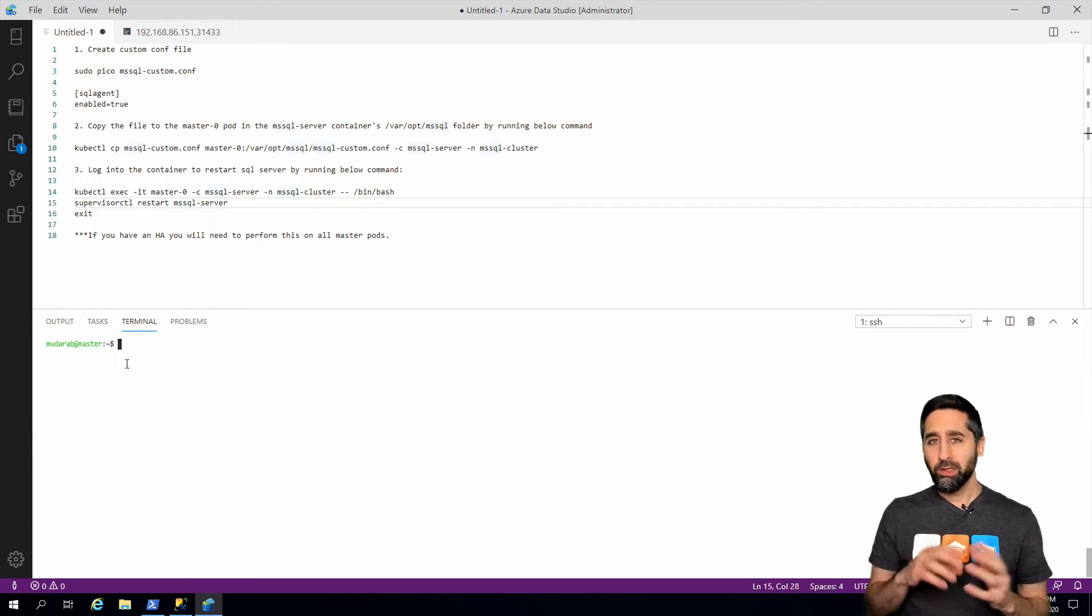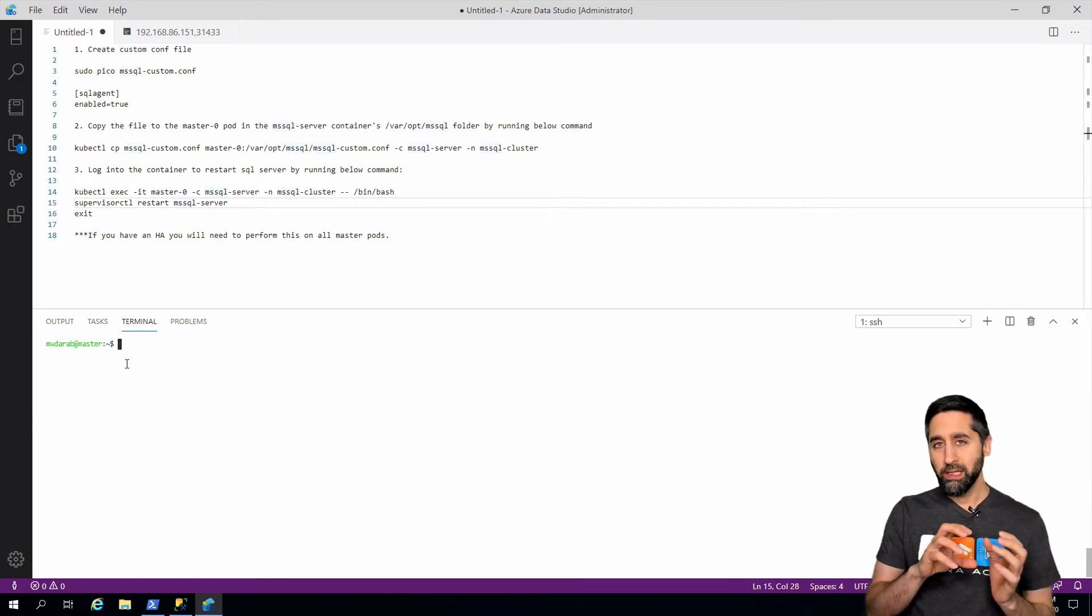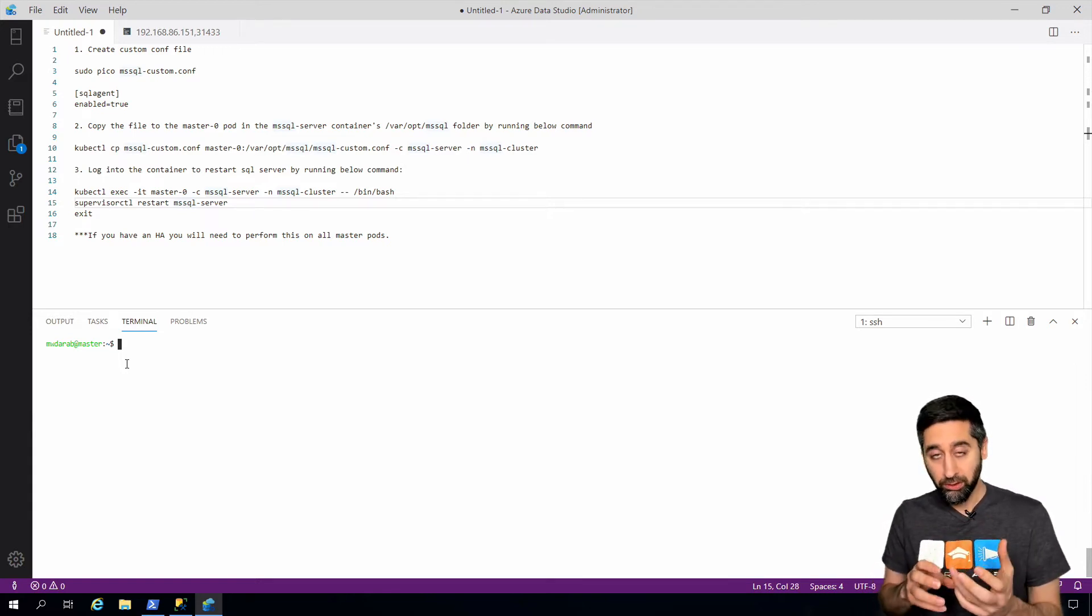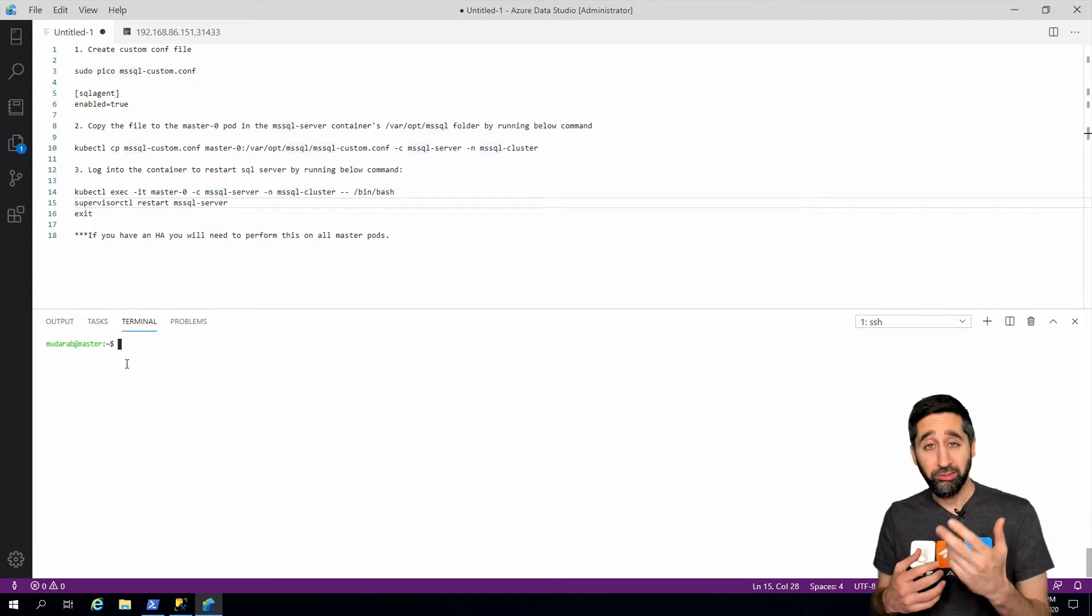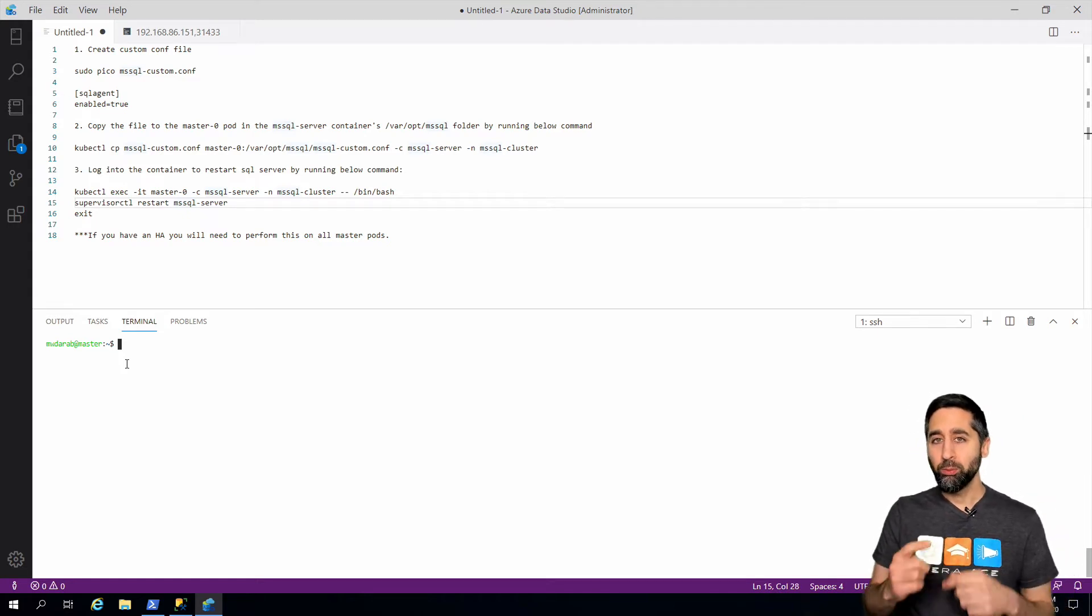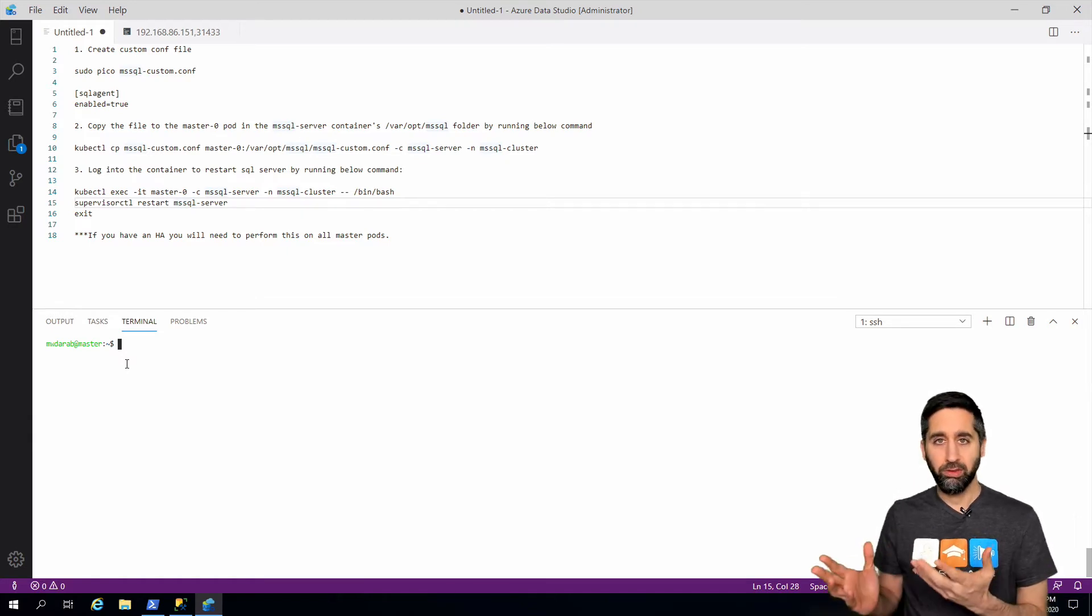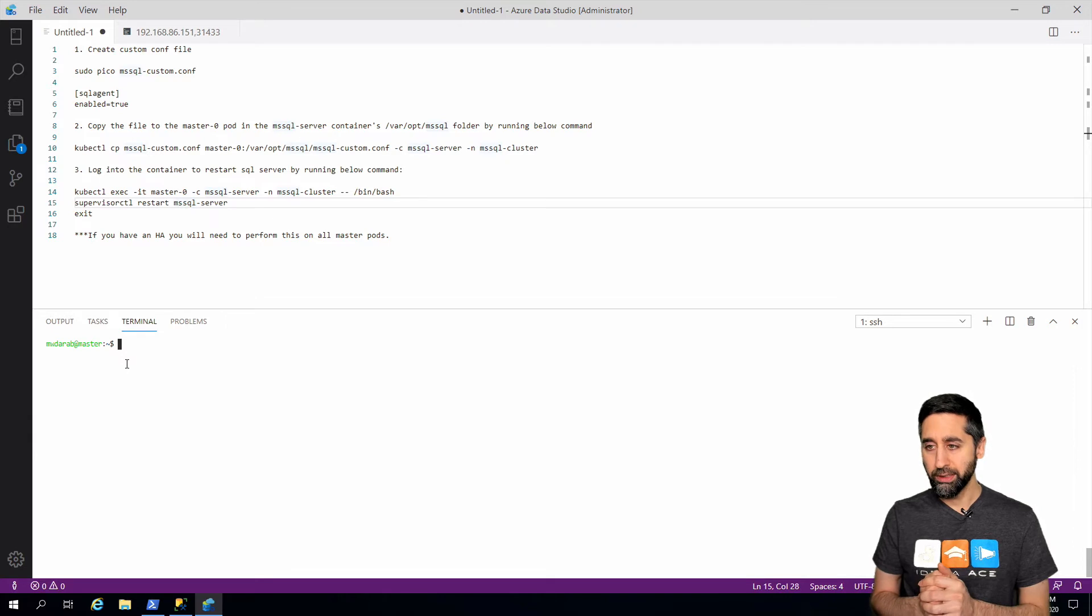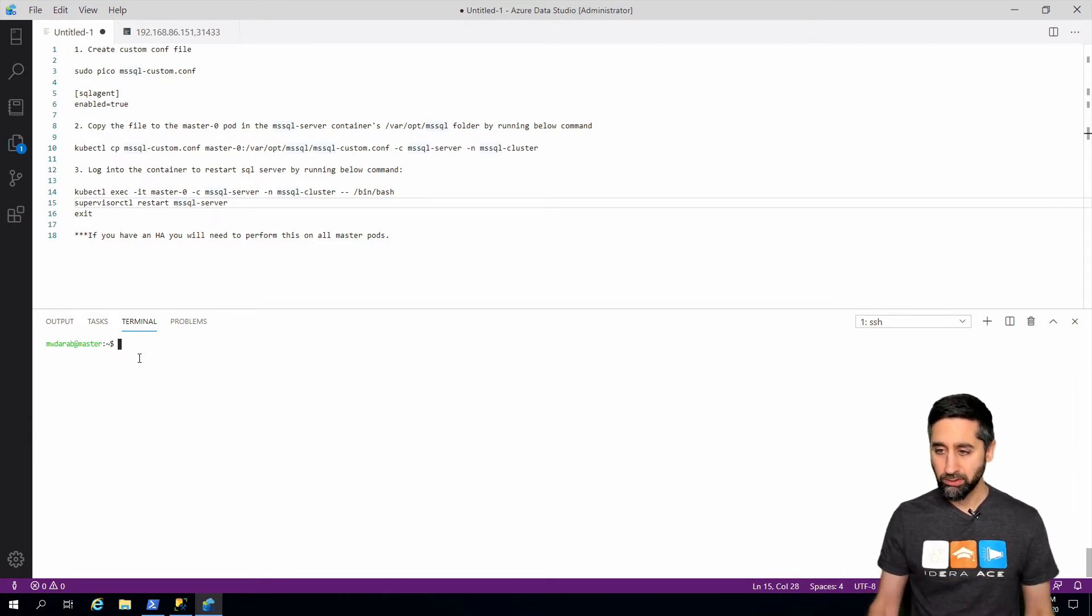We copy this file to the container running the SQL server service on the master pod. Then we will restart the SQL server service from that pod and then the agent will be up and running and we'll confirm that in SSMS. So let's get started.